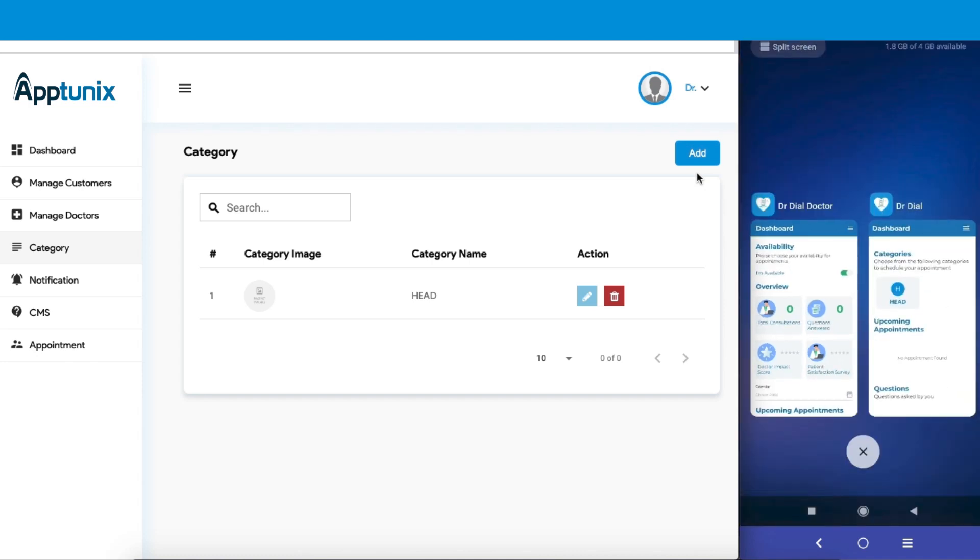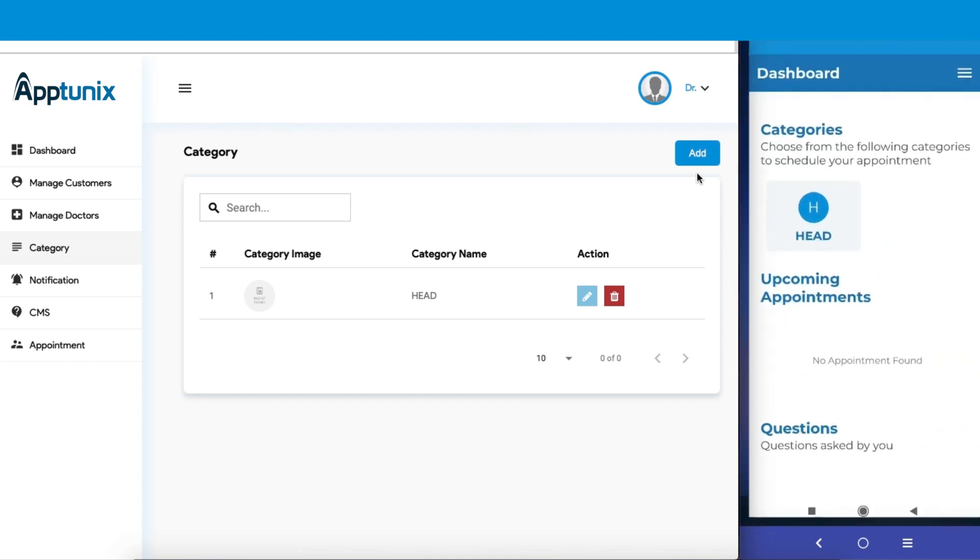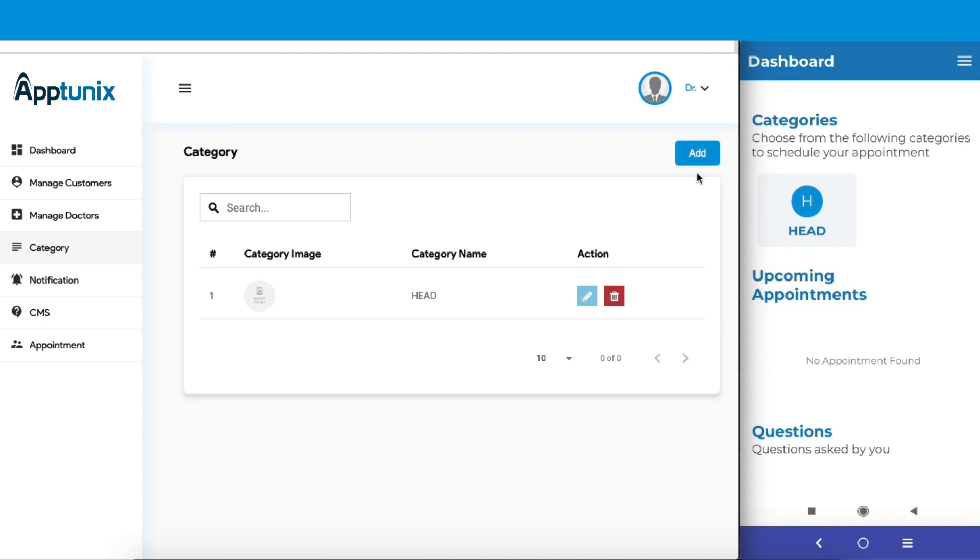Here, as you can see, we have a category named head, and the customer has clear visibility of this category. You can add new categories, and they will be shown on the user's app simultaneously. You can also edit or delete a category if you wish to.